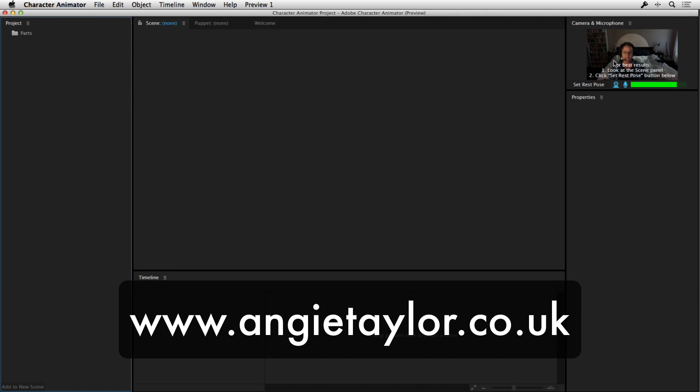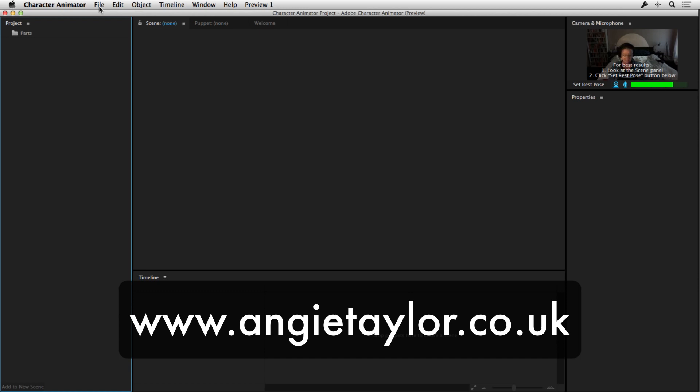And you can see my face in the window here. Basically, it's picking up from my webcam and my microphone, my voice and my face. Now, what I can do is I can associate artwork in Adobe Character Animator that will respond to the movement that I make and the things I say.